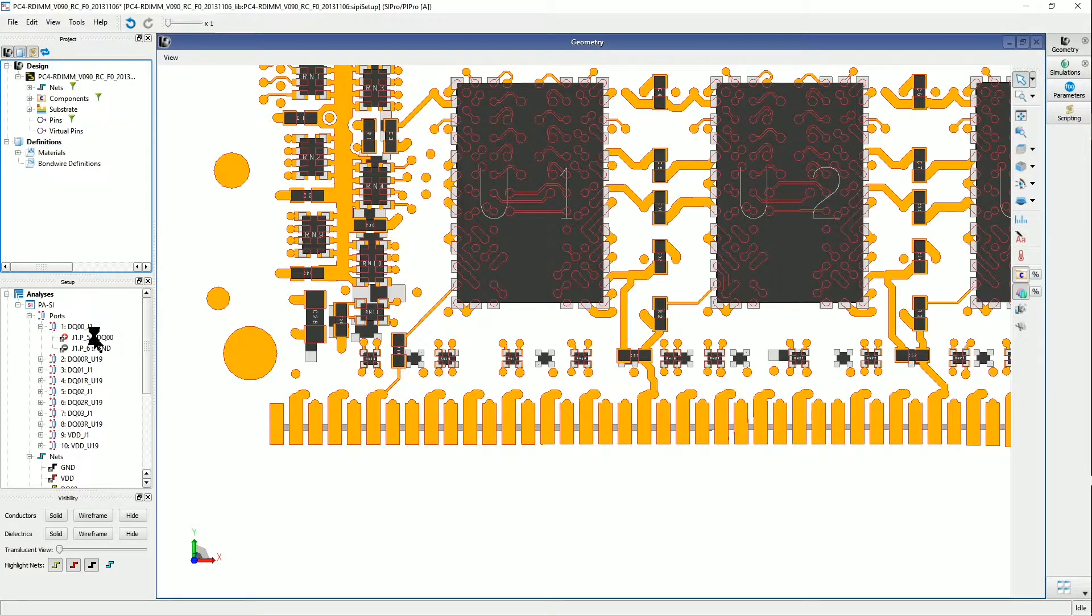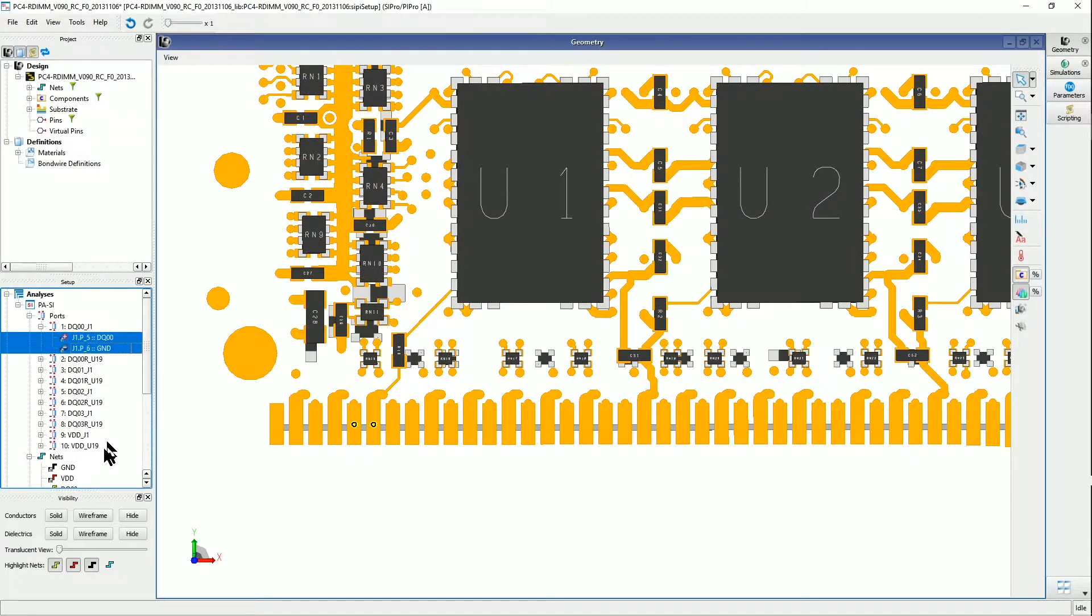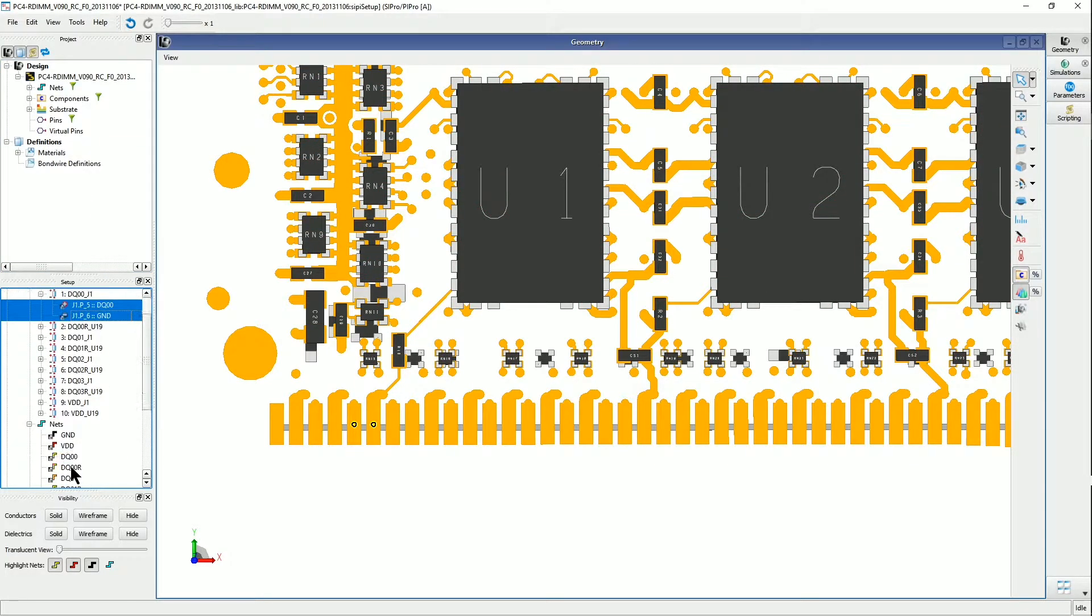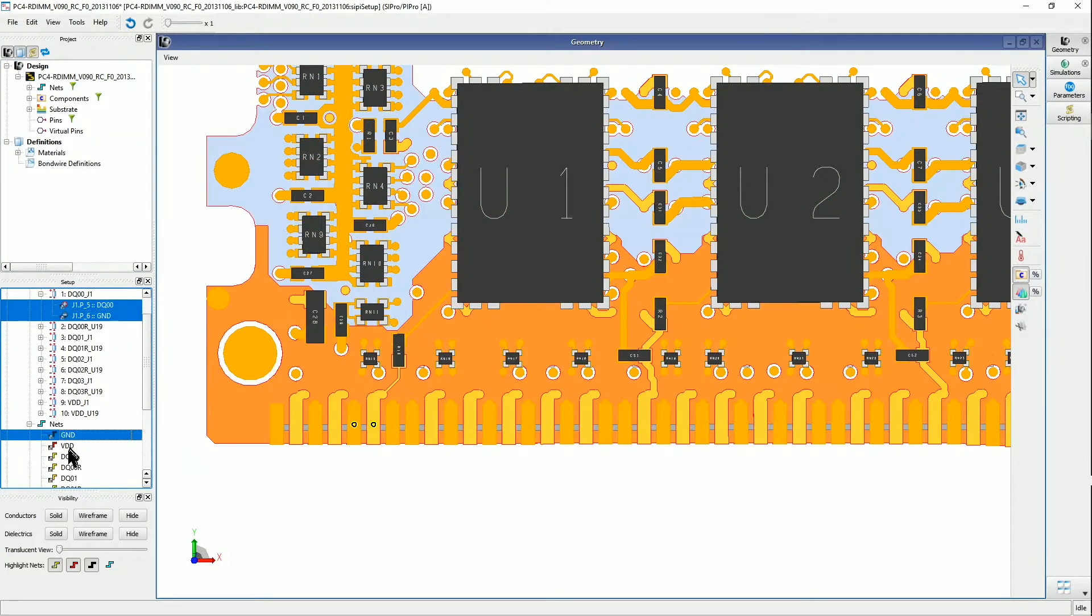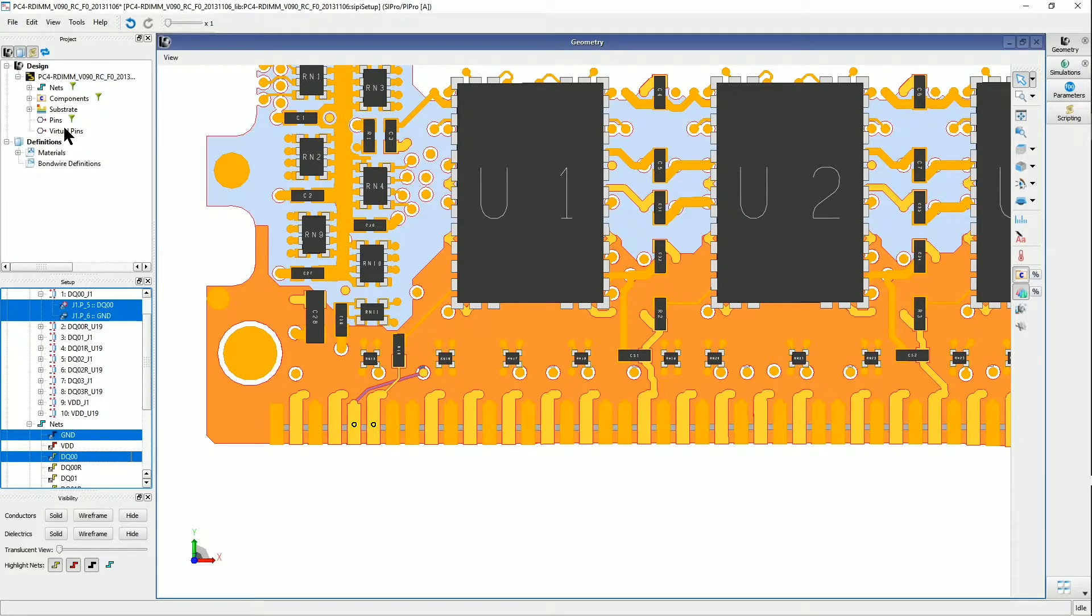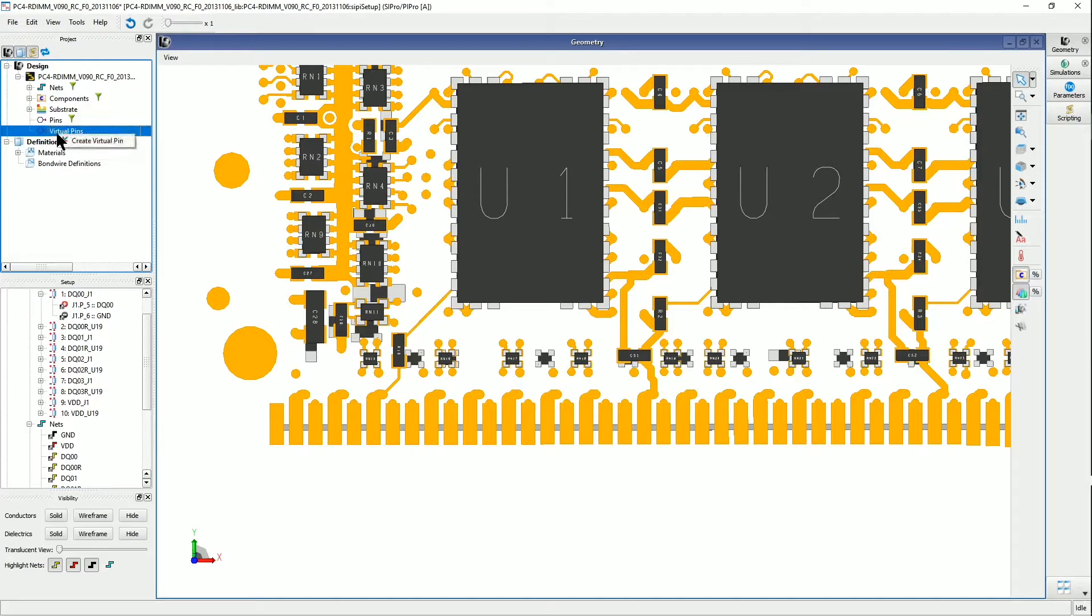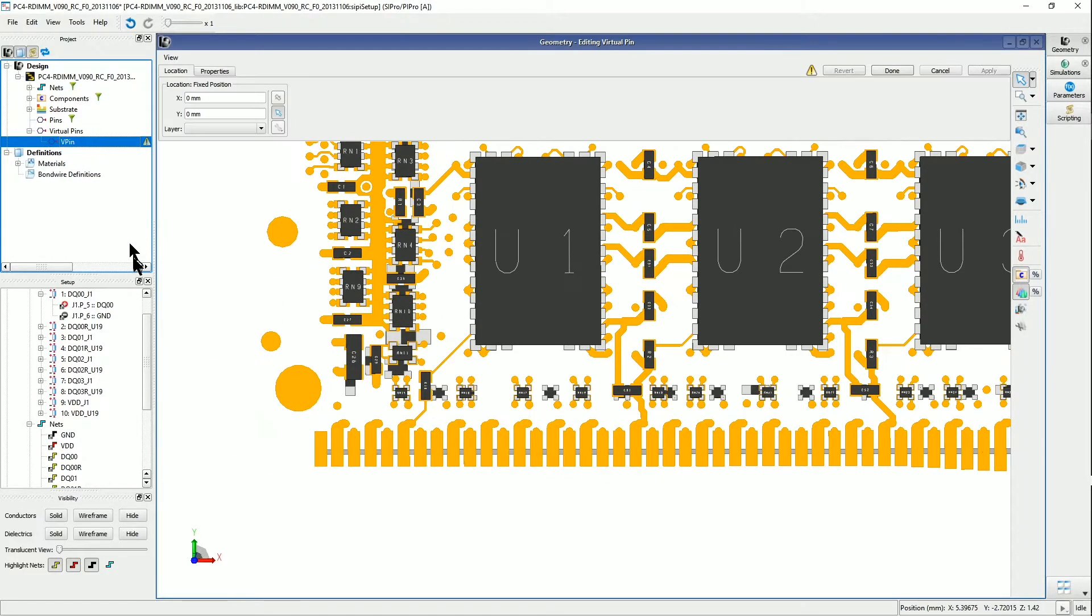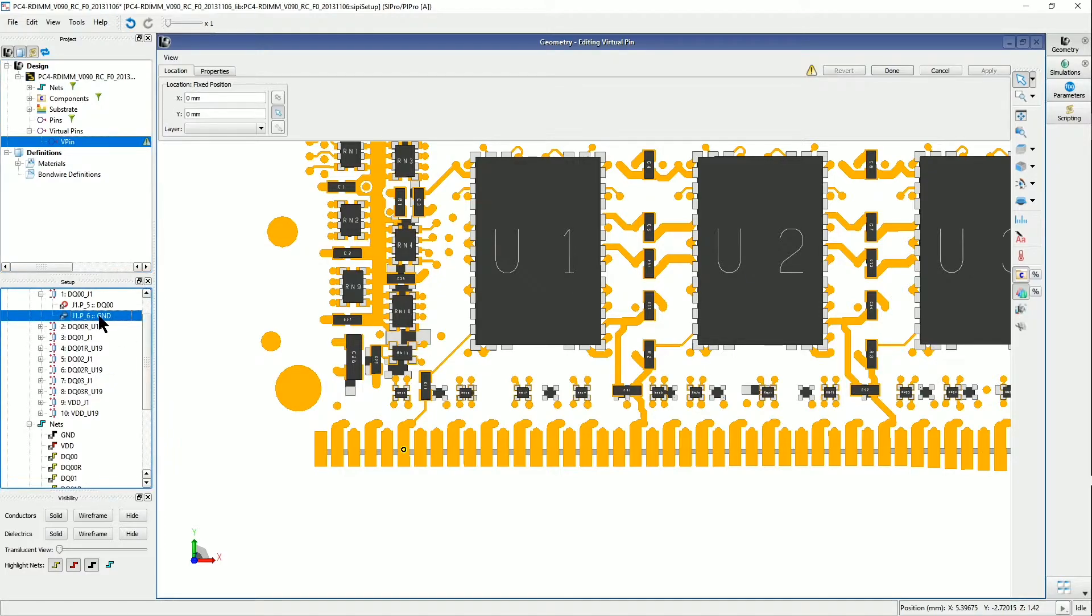And then the next step is to go into the virtual pins area here, right click, and do create virtual pin, and let me make this pin visible again.